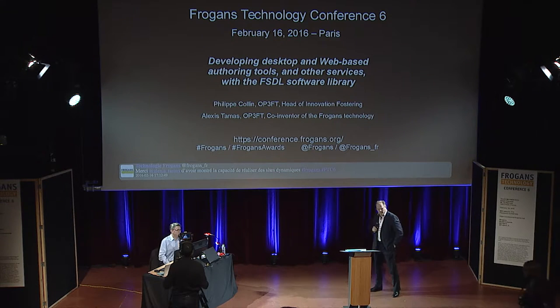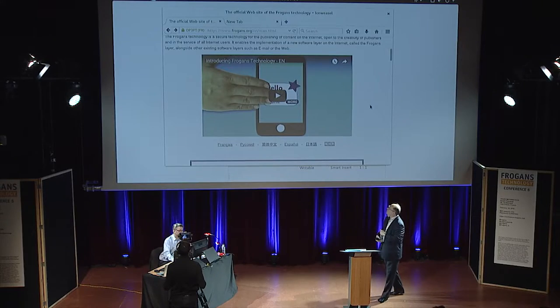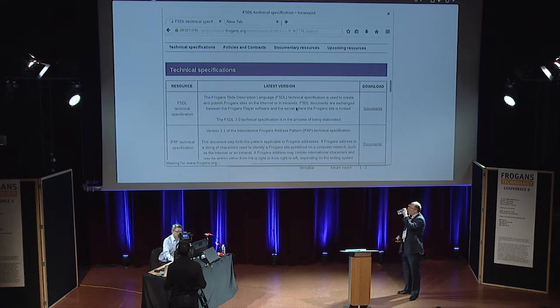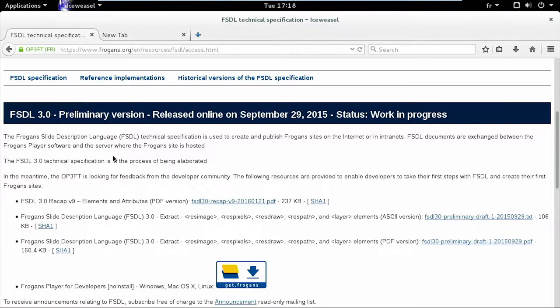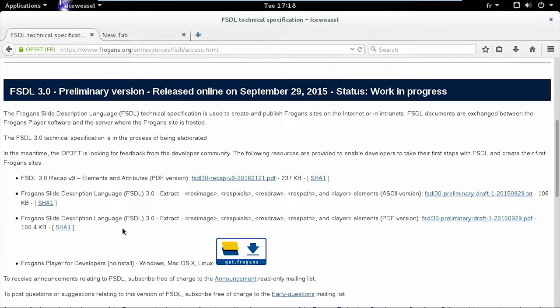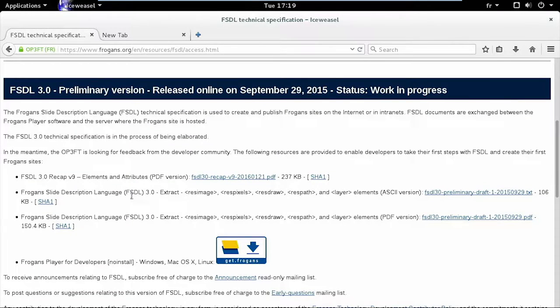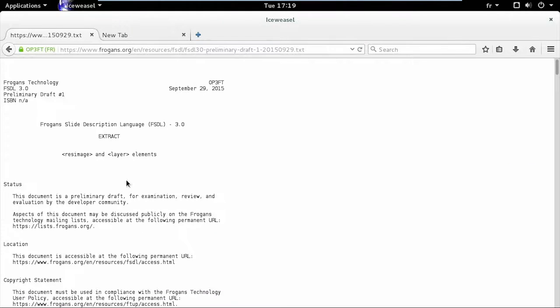We'll look at how we can use this piece of Fragon's technology to get a rendering of a Fragon's site in memory. The access path is frogans.org, the official website for Fragon's technology. On the homepage there's a section about FSDL, which I'm opening right now. You always have the FSDL specification as a preliminary version, which is still being discussed — covering rendering constraints so users can easily use Fragon's on their screens.